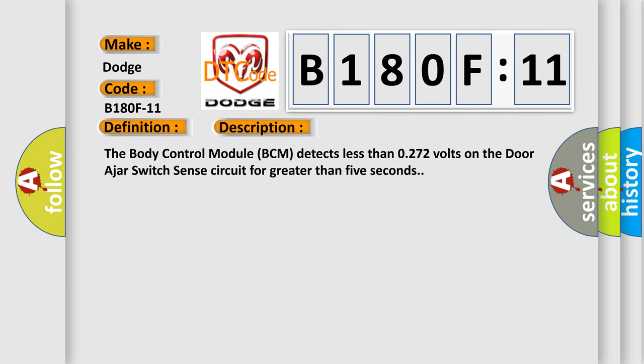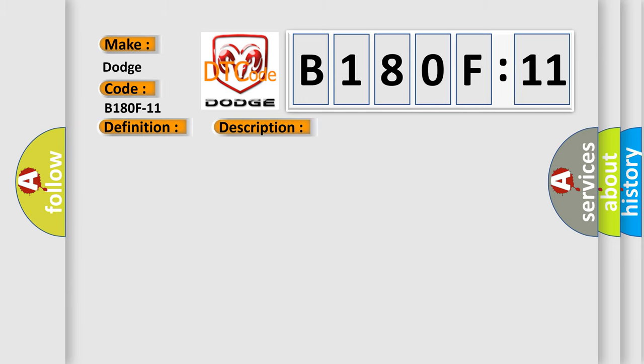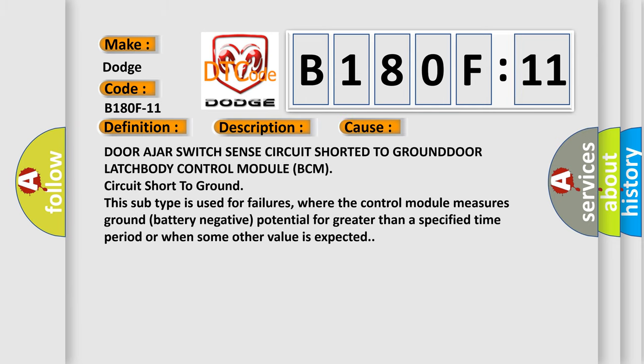This diagnostic error occurs most often in these cases: door ajar switch sense circuit shorted to ground, door latch body control module BCM circuit short to ground. This subtype is used for failures where the control module measures ground battery negative potential for greater than a specified time period or when some other value is expected.